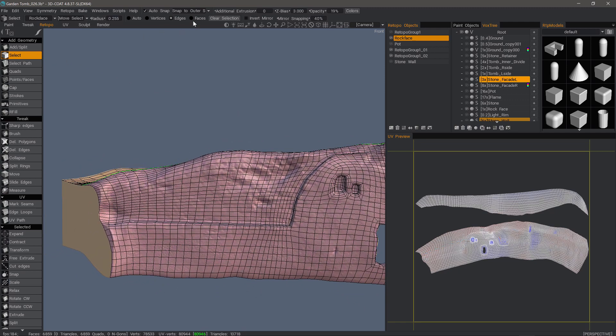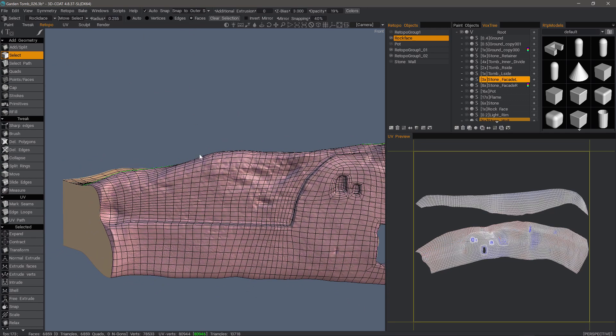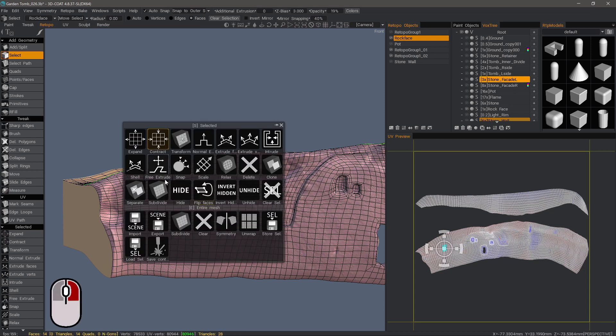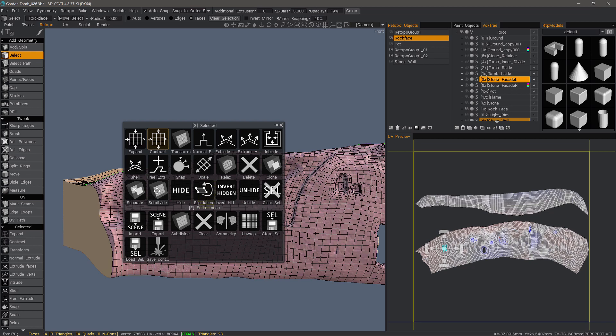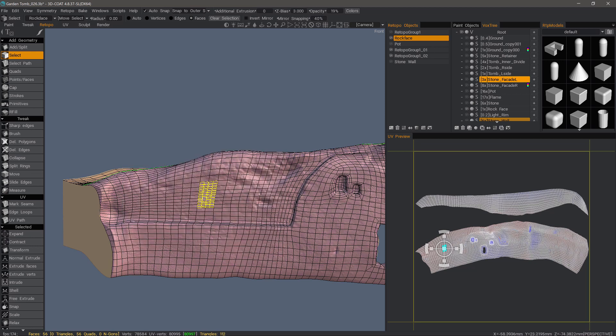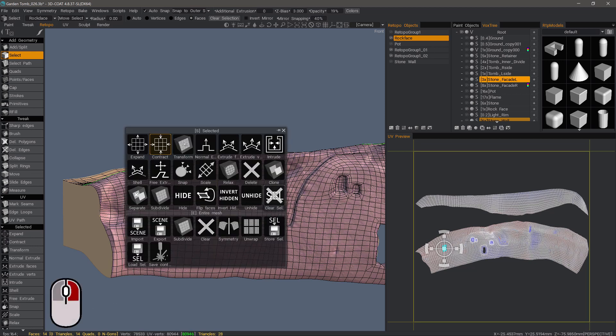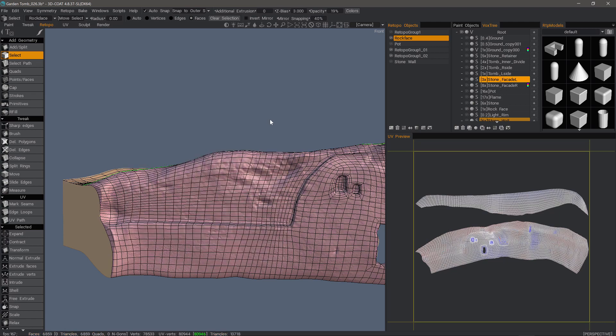All right, let's now look at faces. We can see an entirely different set of options here. I can relax those faces. I can even create a shell from it. I can separate it onto its own layer. I can subdivide those faces. I'll undo. I can also clear the selection right here.